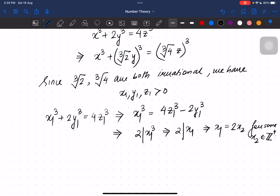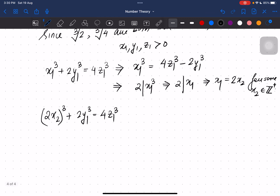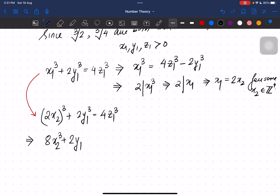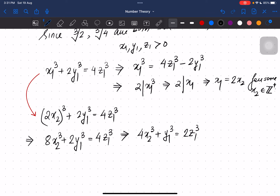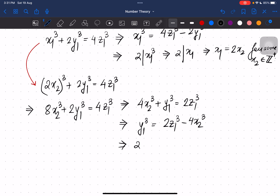Now let us replace x1 = 2x2 back into the equation. We get (2x2)³ + 2y1³ = 4z1³, which opens up to 8x2³ + 2y1³ = 4z1³. Cancelling 2 throughout gives 4x2³ + y1³ = 2z1³. Isolating y1³ on one side, we again see that 2 divides y1³, which implies 2 divides y1.